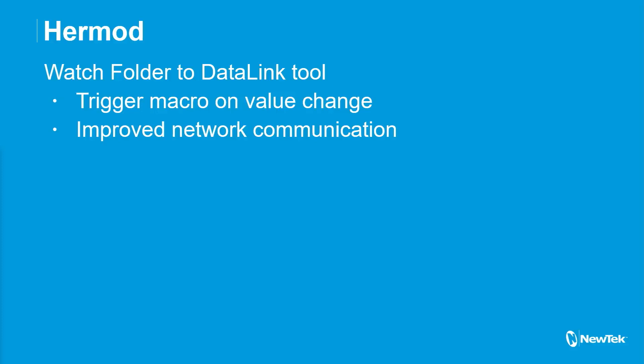Before every single time there was a communication, it would open a connection and close a connection. So if you had like 20 data link keys to update, it literally was opening and closing connections 20 times, right? One for each communication, which is not super efficient. Now when you start it up and you connect to a TriCaster, it opens one connection and it keeps it persistent, sends all the communication over that one connection. And then if you close it down, it shuts it down.